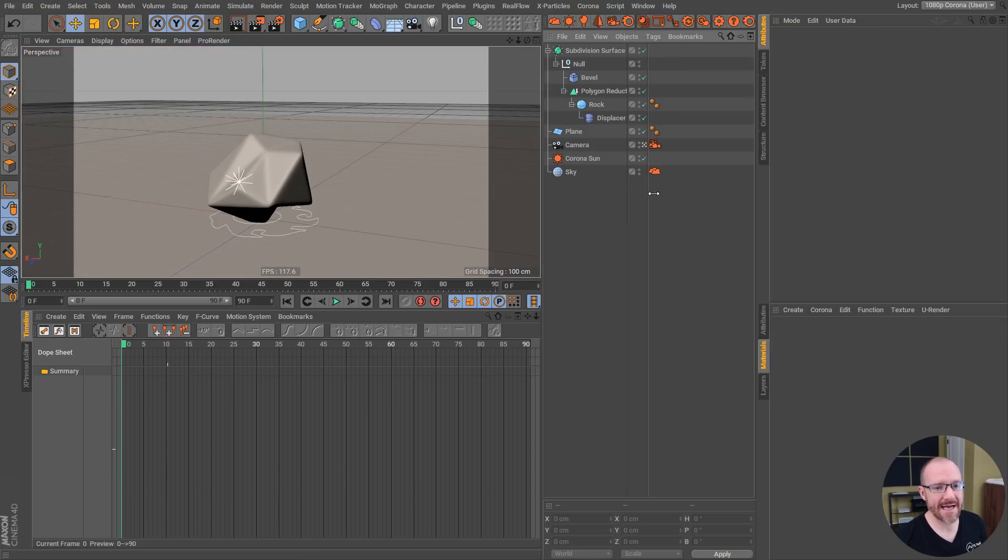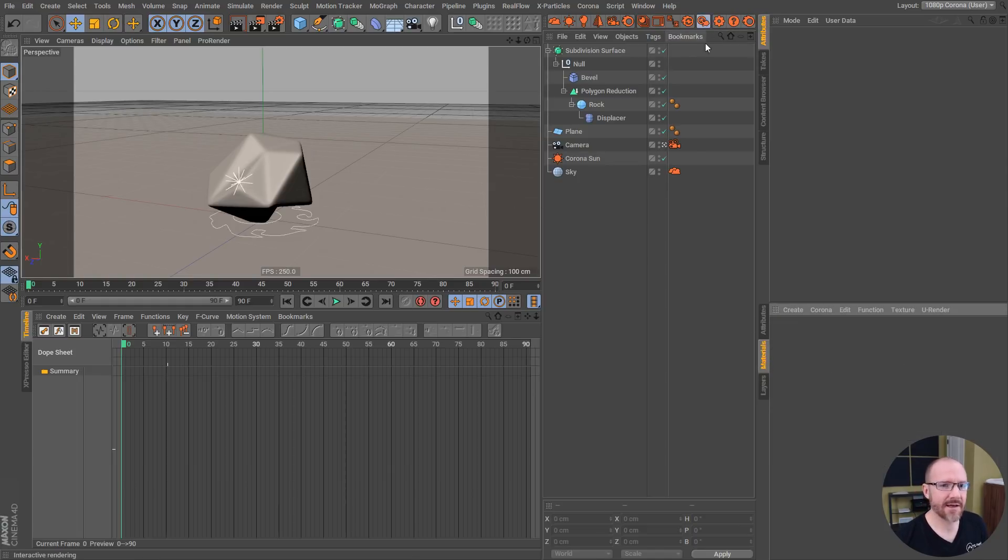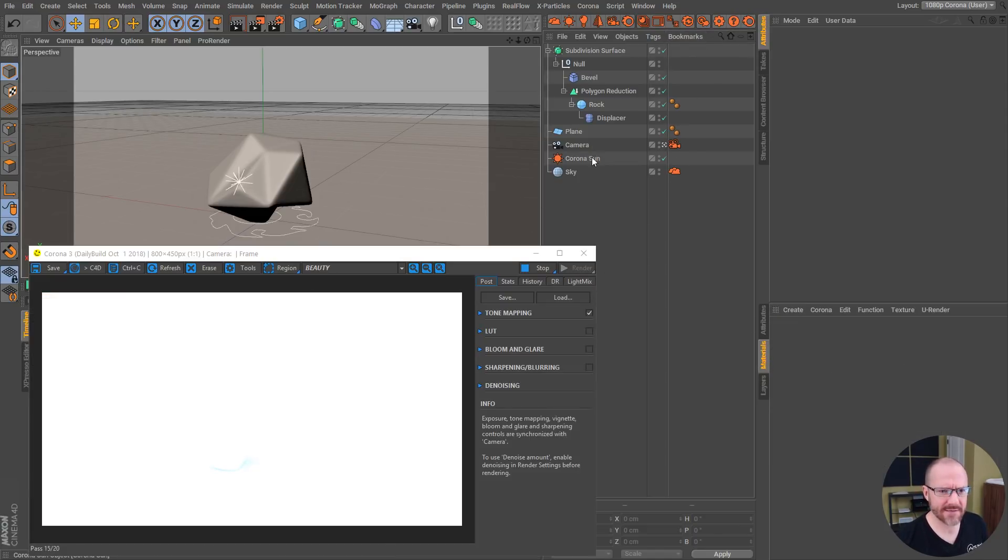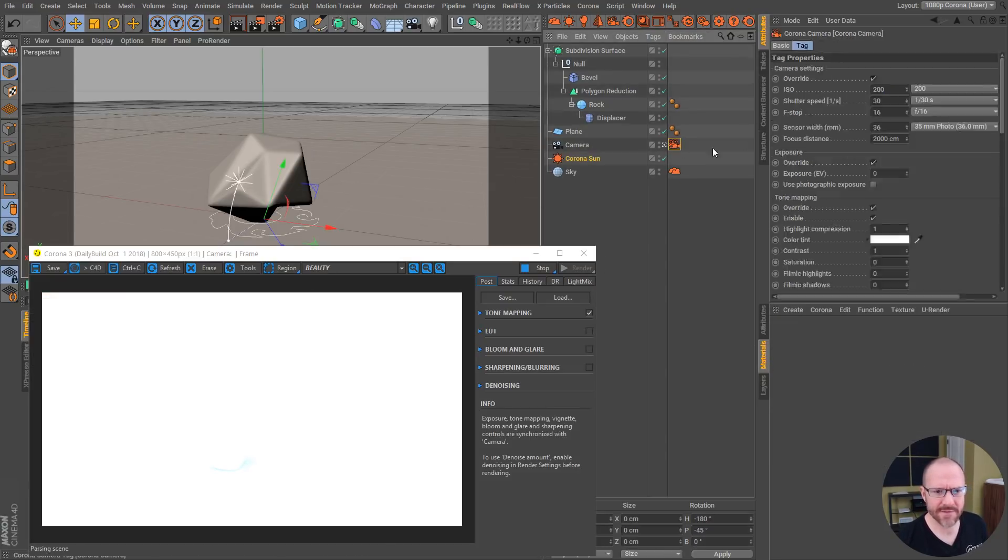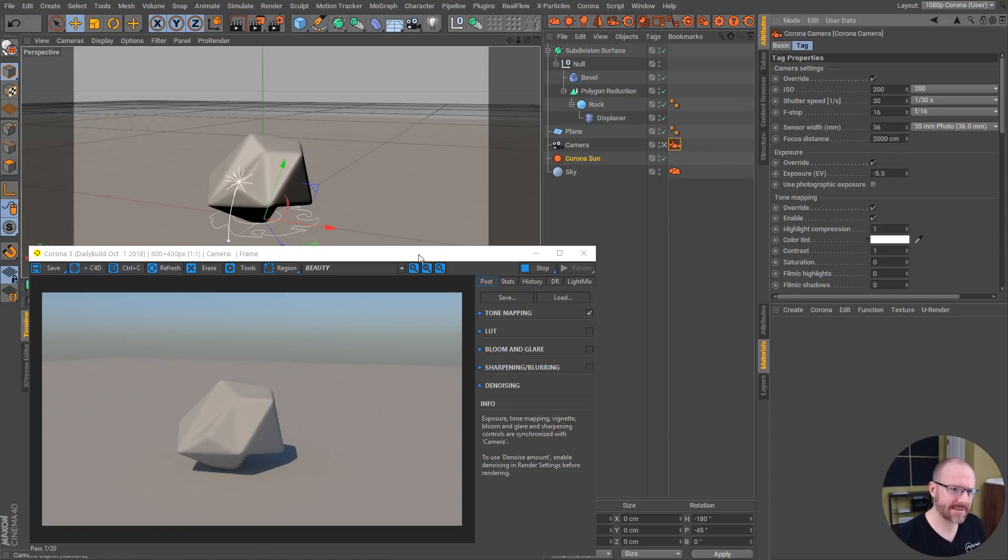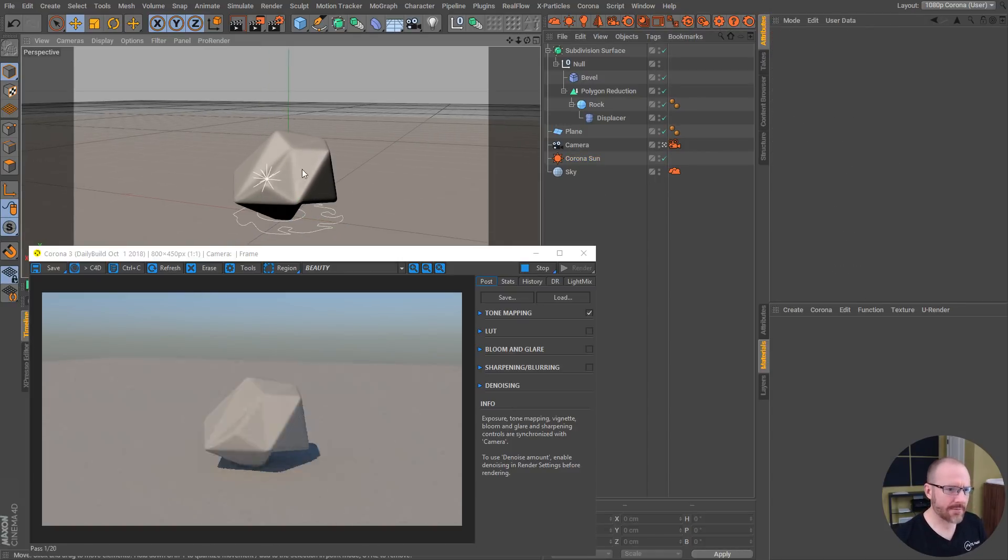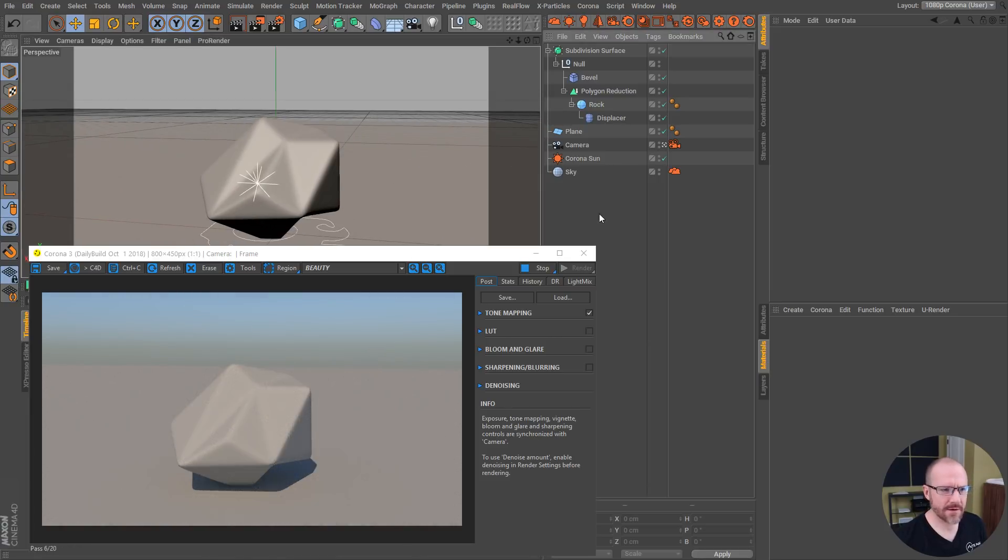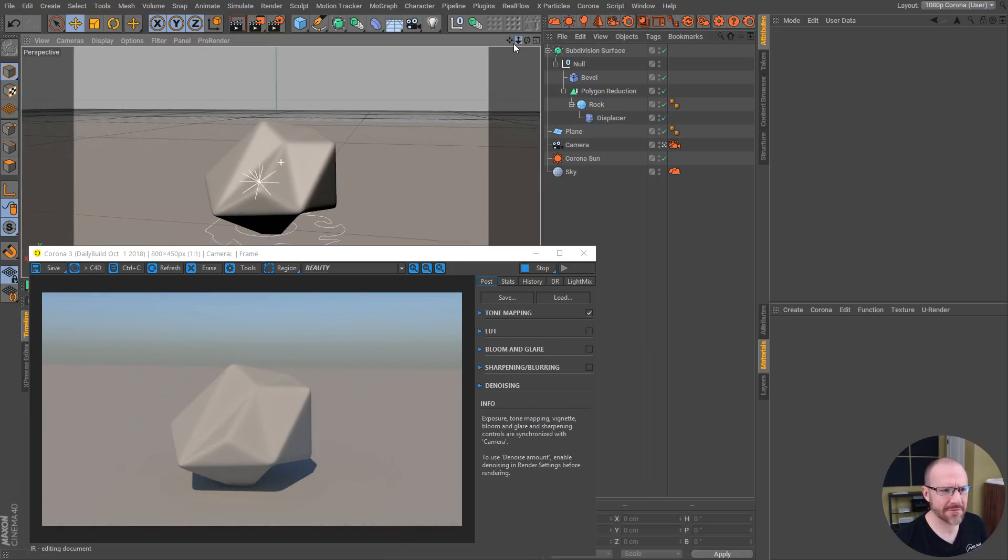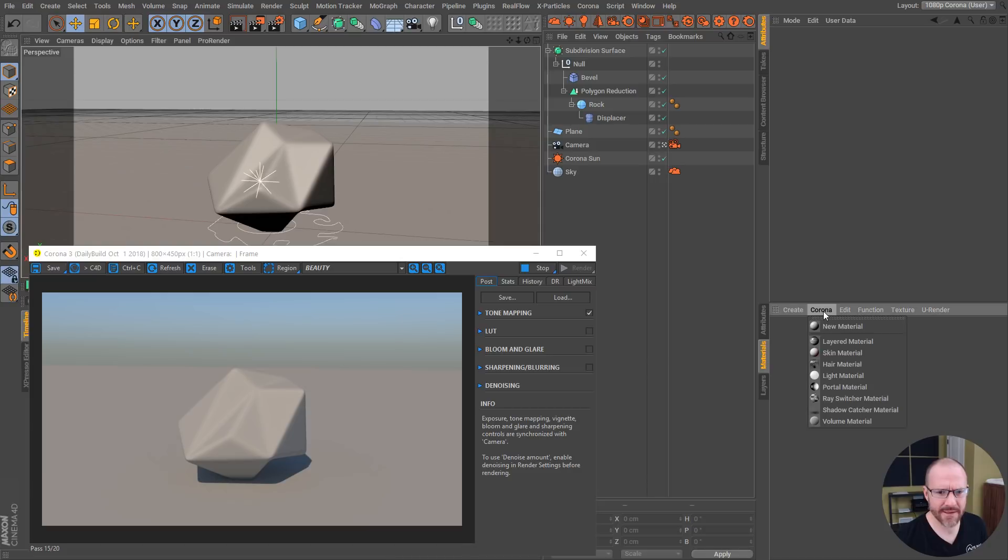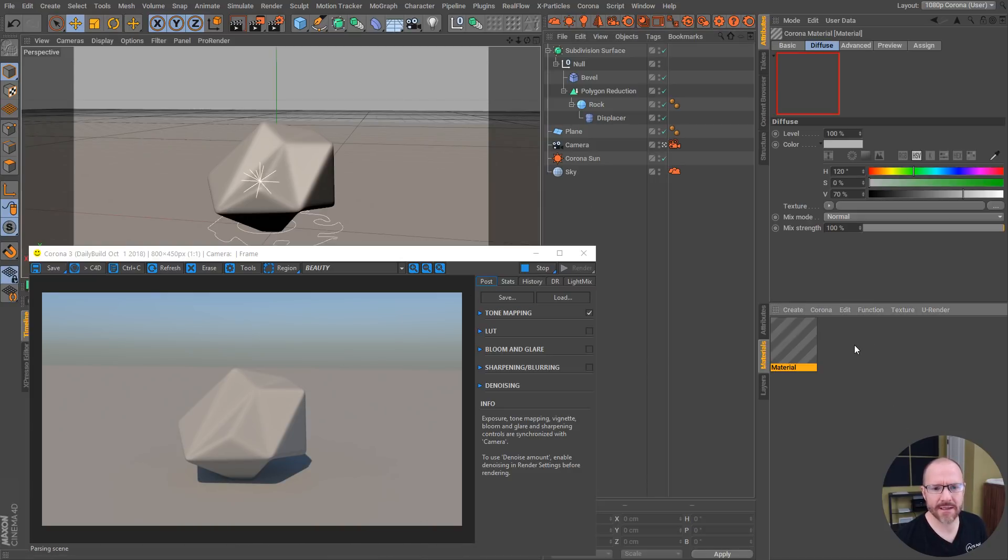I started working on this little rock scene. I got this little rock model here, like an outer space diamond rock thing. I just want to show you guys how quickly I could maybe build a quick procedural rock shader.